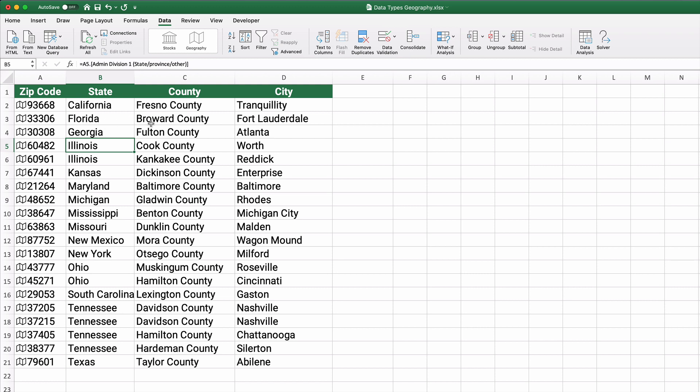So Florida pulls Broward County, Fort Lauderdale, all was that zip code. So 33306 is apparently Fort Lauderdale, Broward County, Florida.